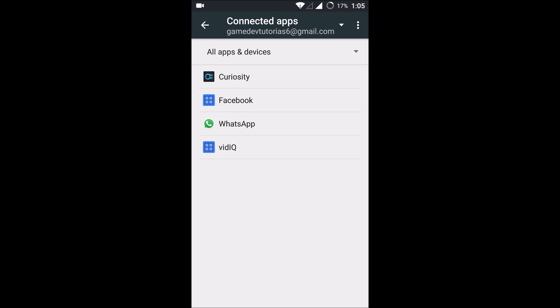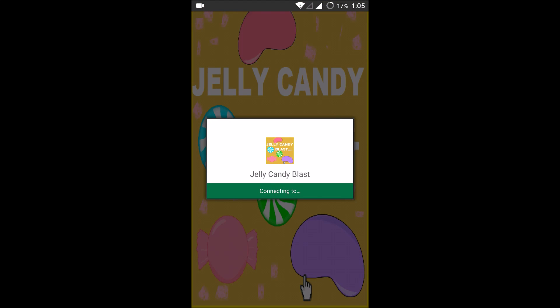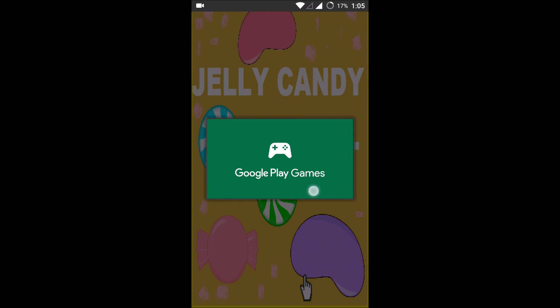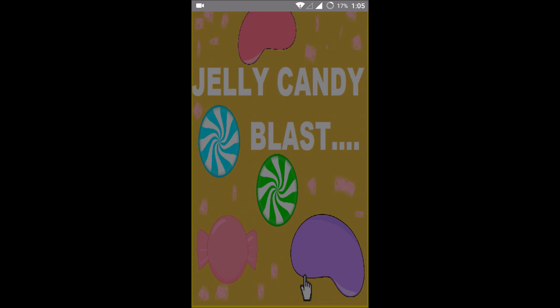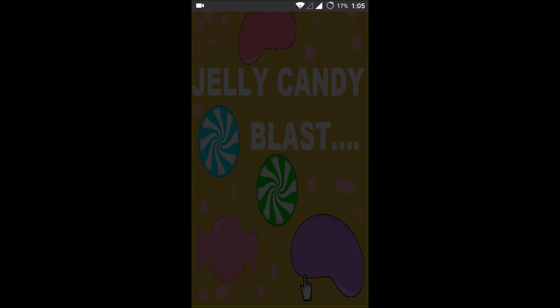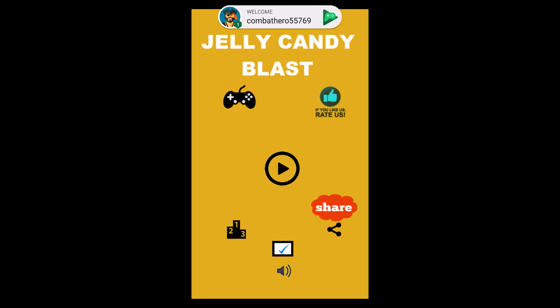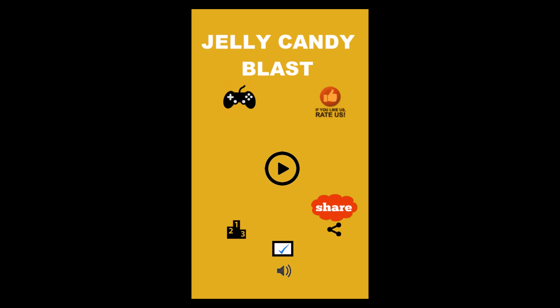When you open Connected Apps, all the apps and games that are connected to your particular Google Play Services — which is logged in with your email — will be listed there. For example, I'll show you a game I want to play. This game is connecting to Google Play Games, so I'll click on 'Allow.' This particular game is now connected to my Google Play Games.